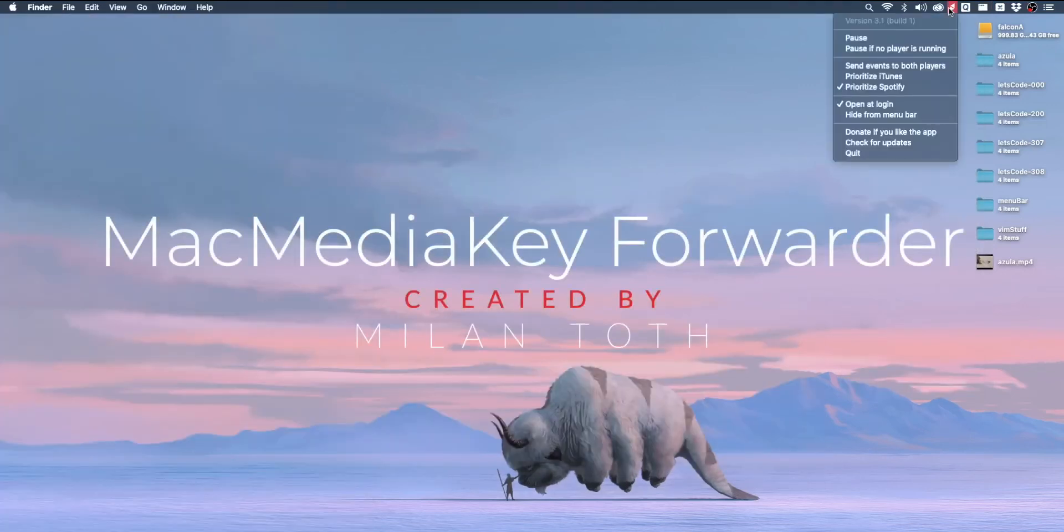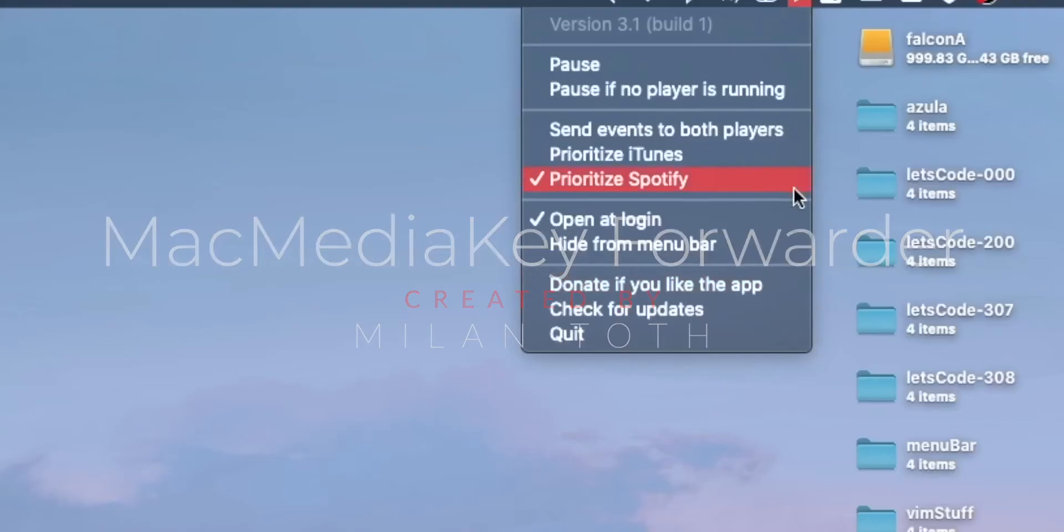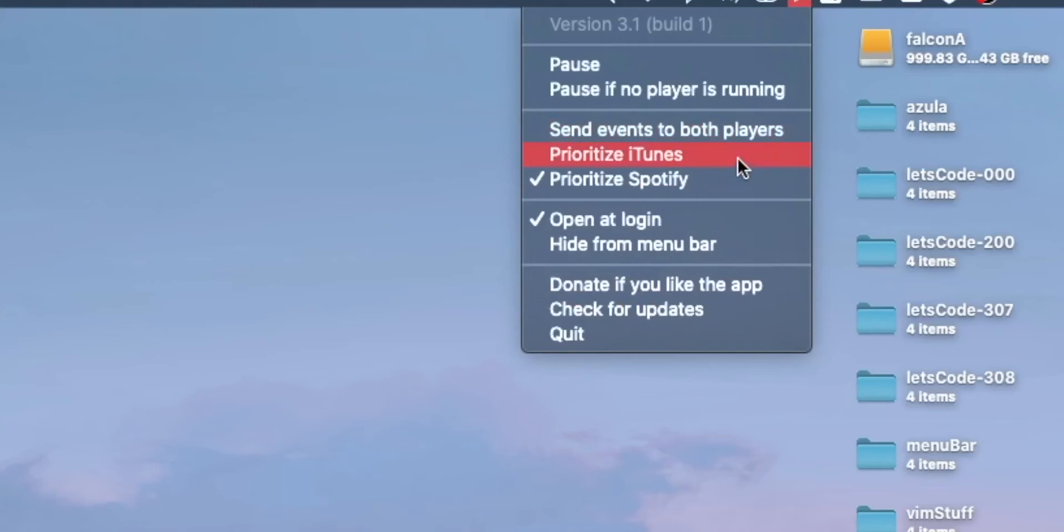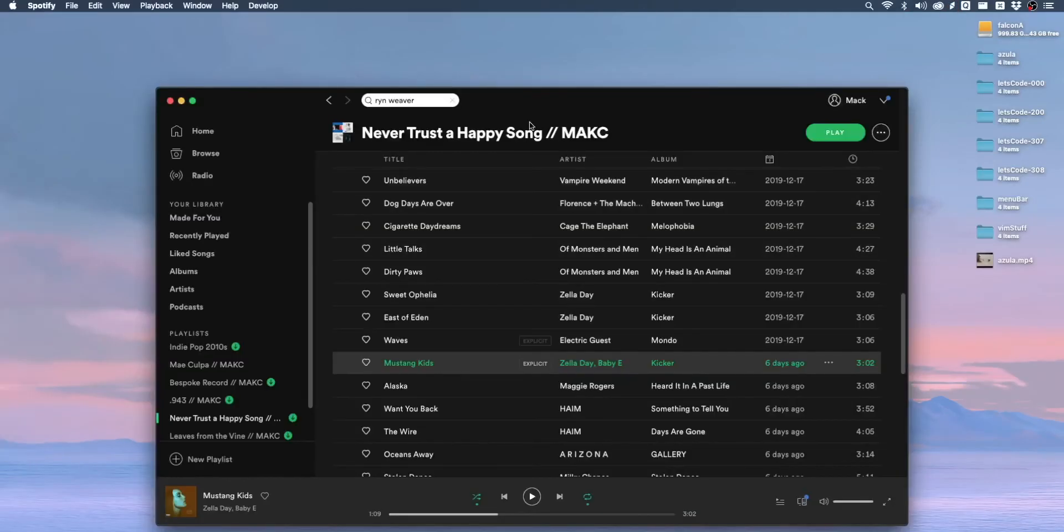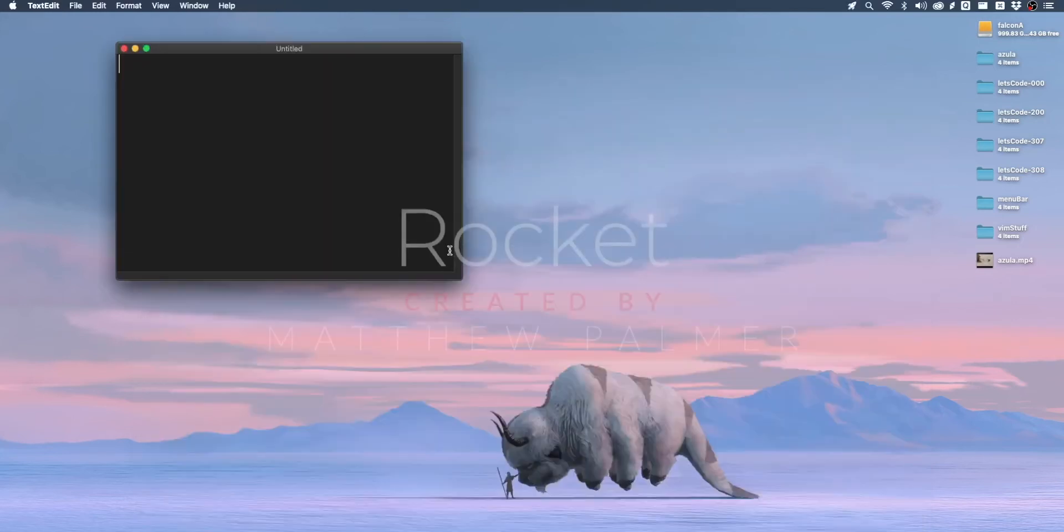Next up is Mac media key forwarder. This is an app that allows you to remap the play, pause and skip keys on your keyboard to always control iTunes or Spotify or both regardless of what window is in the front. It's super simple. You'll never touch it other than the initial setup, but it will make your experience on macOS so much better.